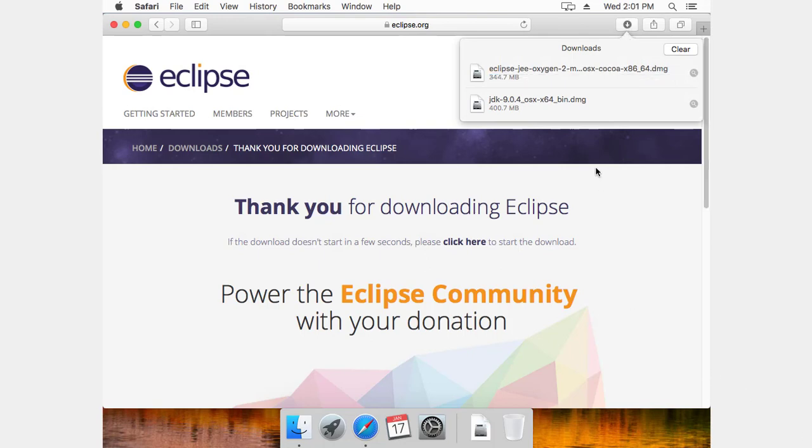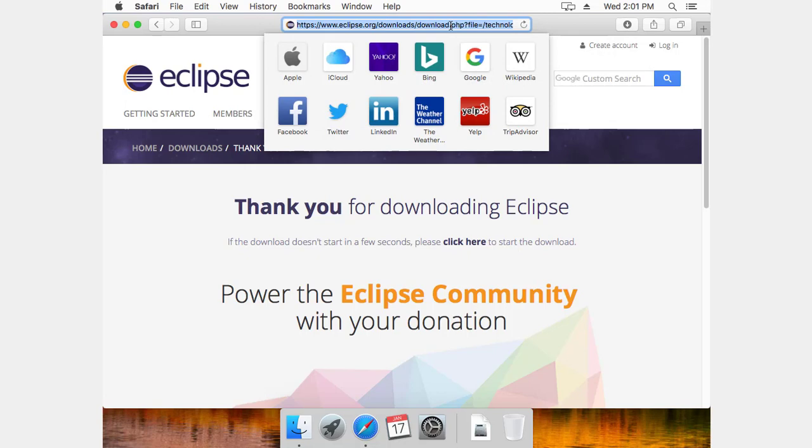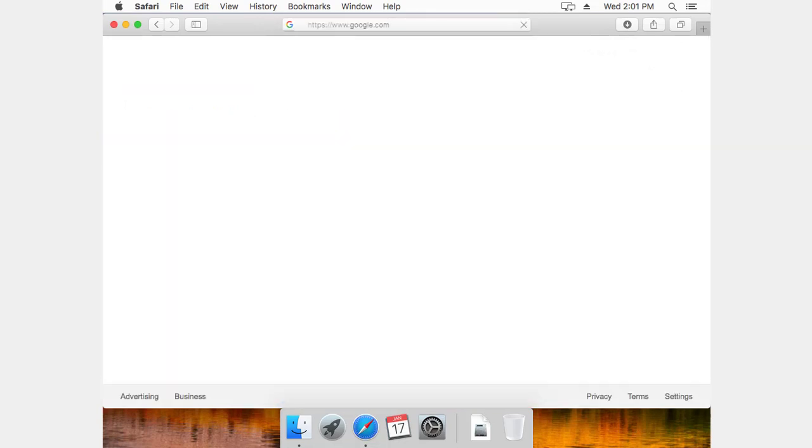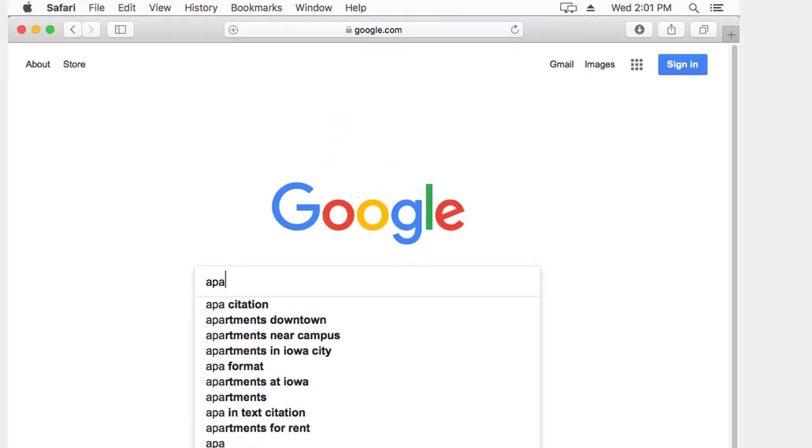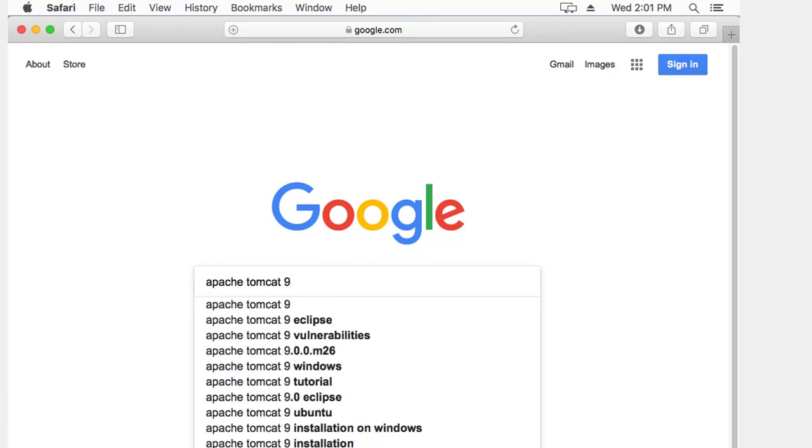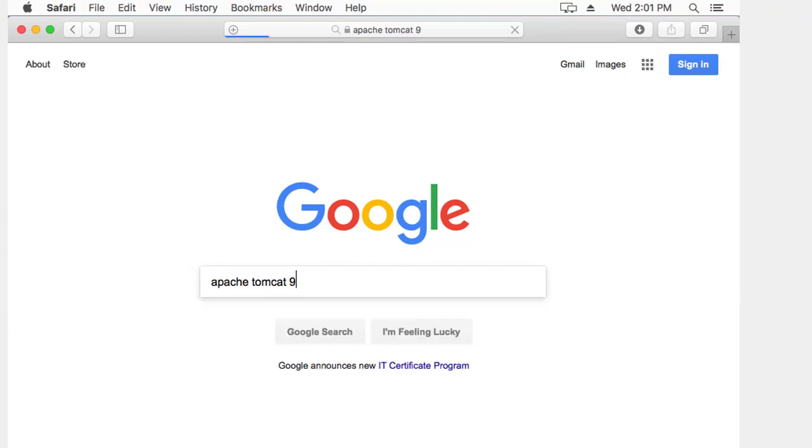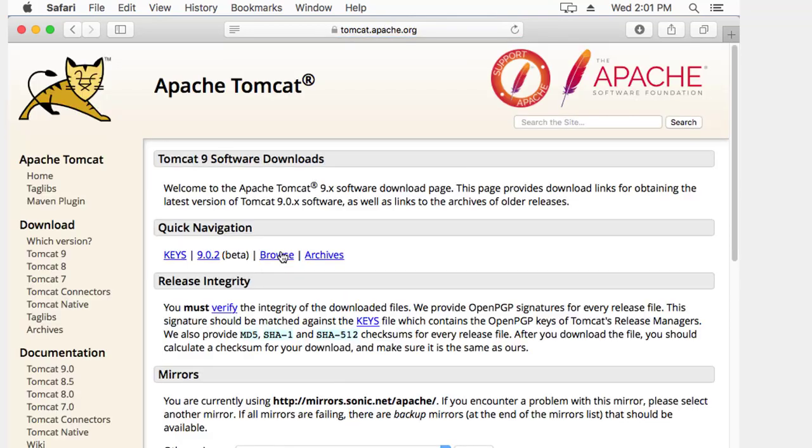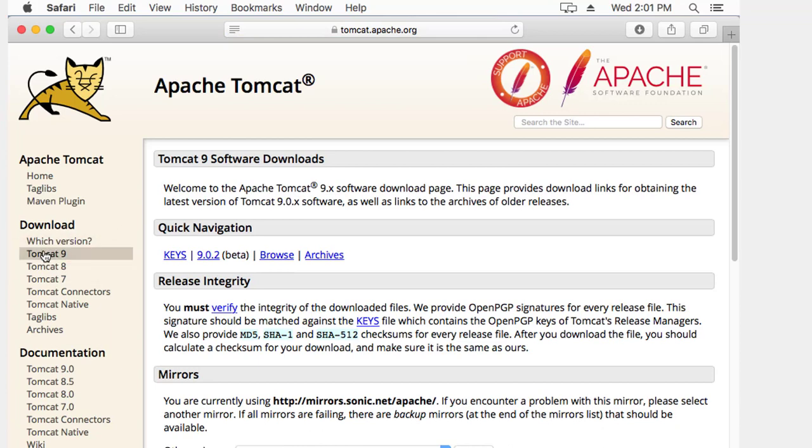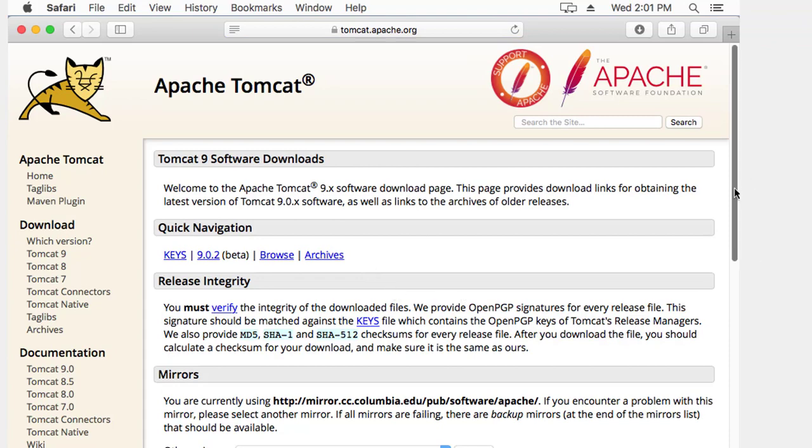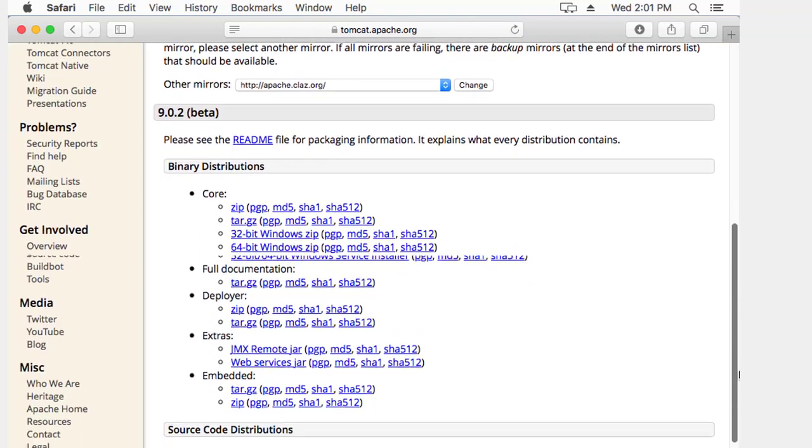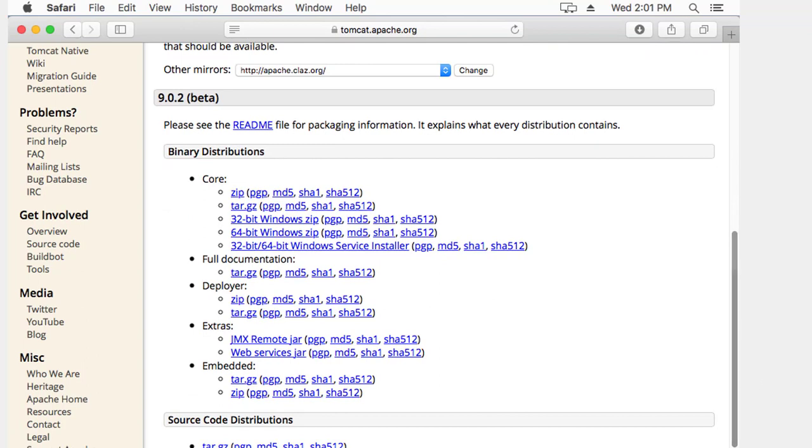And now that that's finished loading, we'll go grab the last thing we need, which is Tomcat. Tomcat Apache. And I want nine. And I'm going to go to Tomcat Apache.org. Downloads. Which version do you want? I want nine. And I'm going to just grab the zip file of the core.